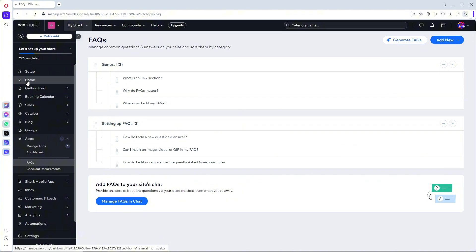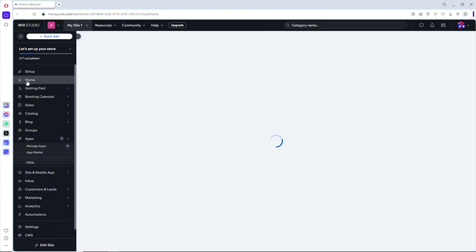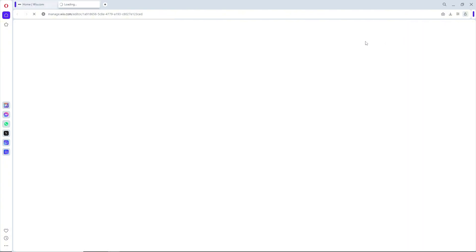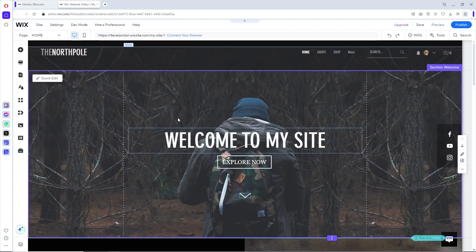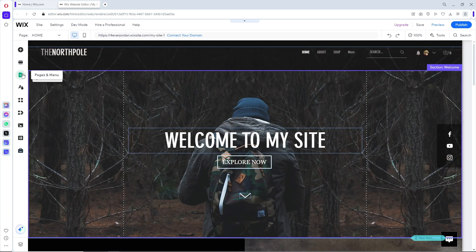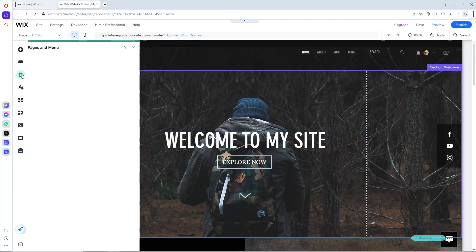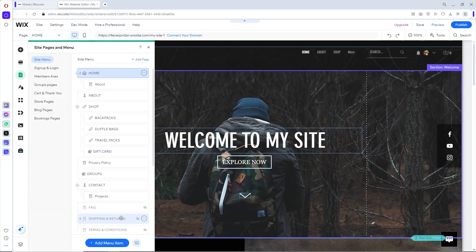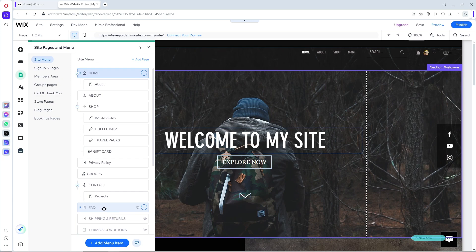Now when you go to the home and we go to the edit site, we should be able to see here the FAQ. From here, just simply go ahead and click on the pages and menu on the left side, and after that just simply go ahead and go to your FAQ.